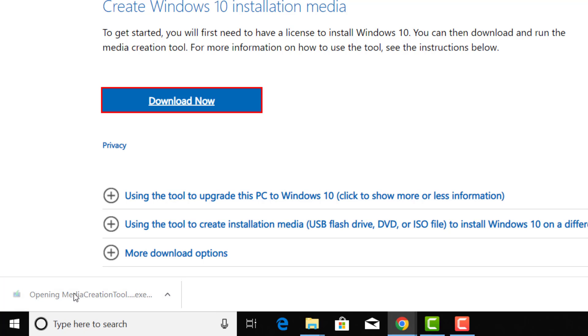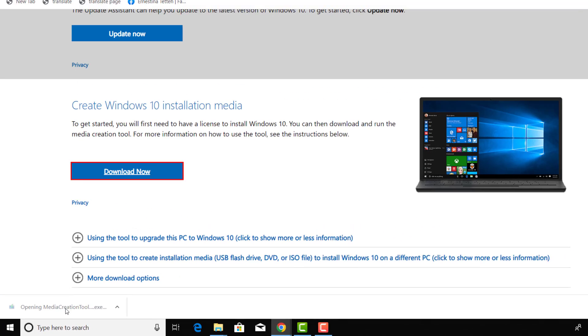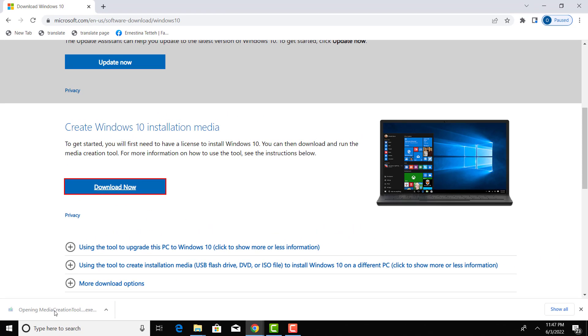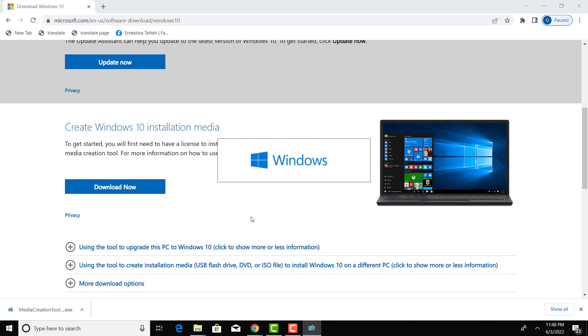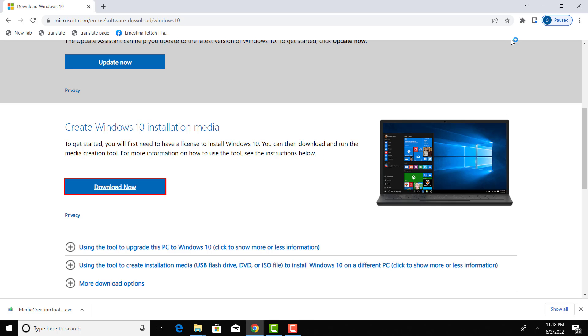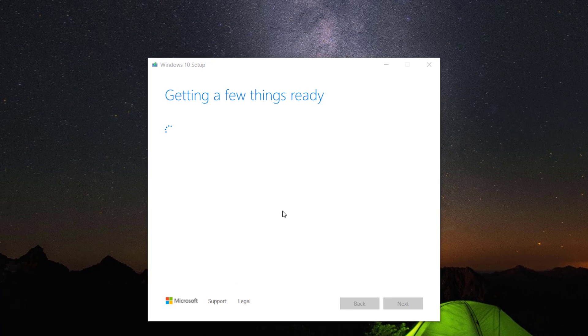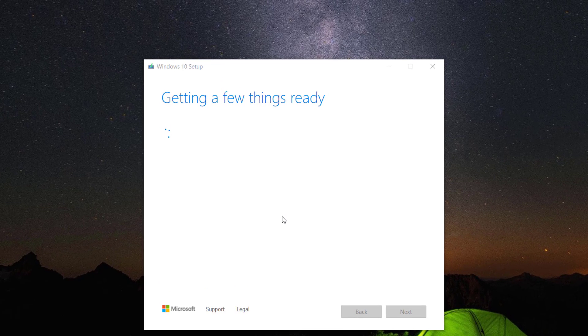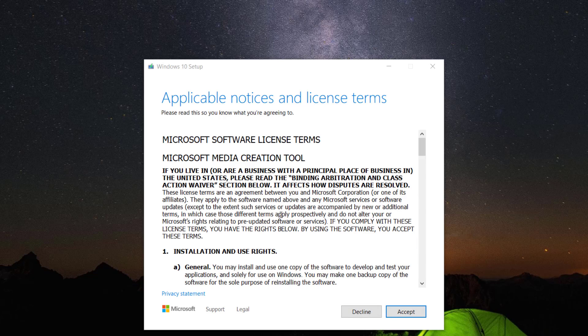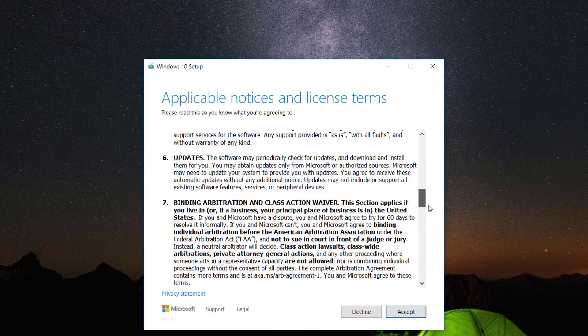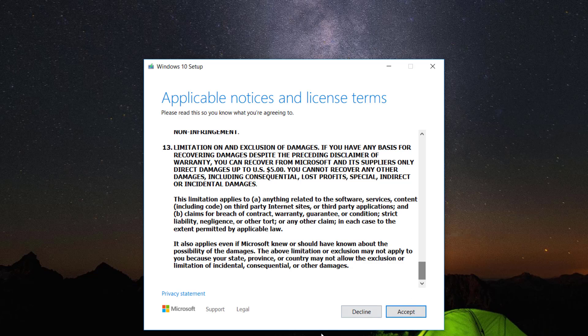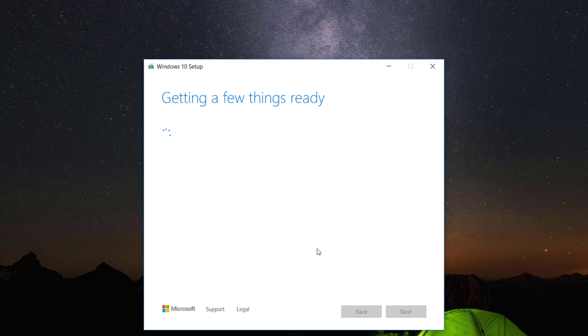After the download is completed, run the application. Wait for some time. Scroll down and read the license terms and agreements. Accept to proceed.